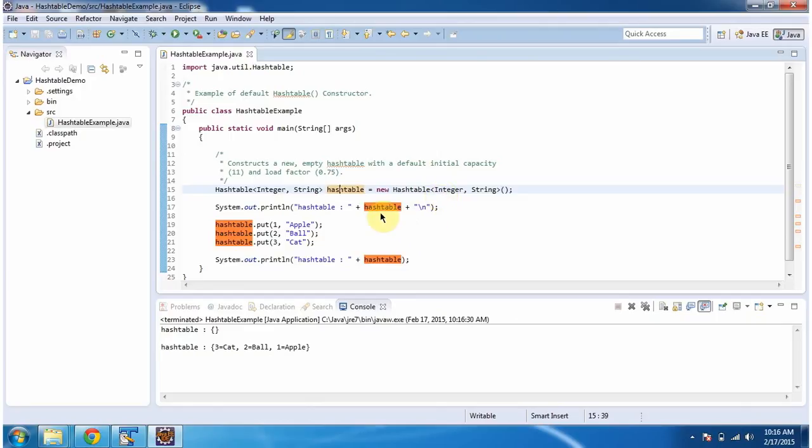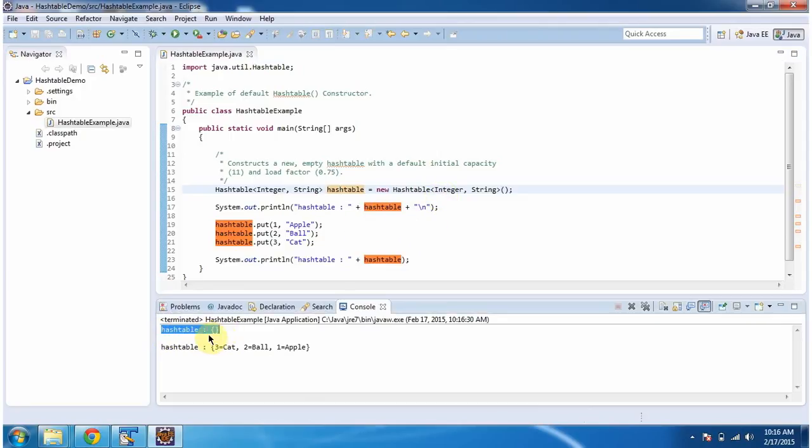Then I am displaying the hash table content. Here you can see it is empty. Initially hash table will be empty.